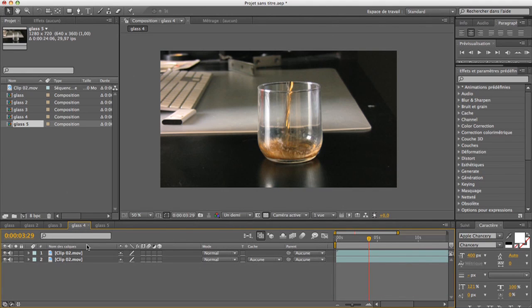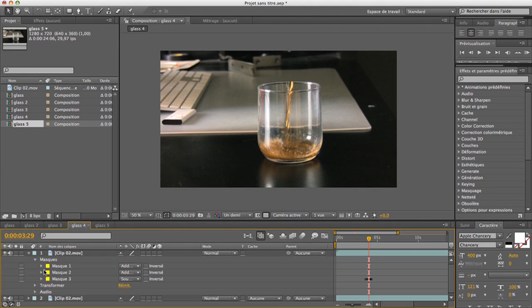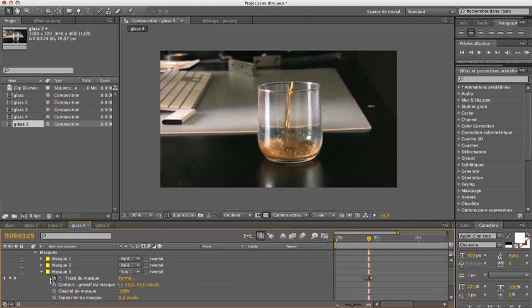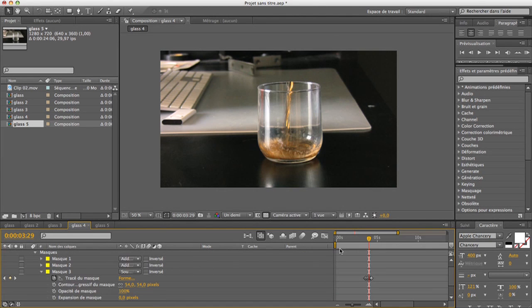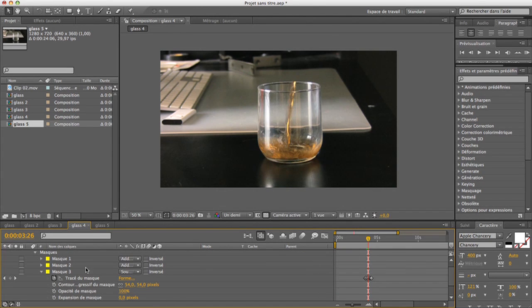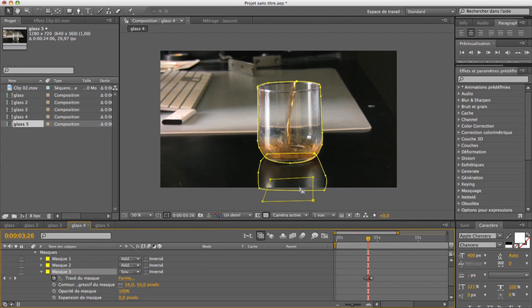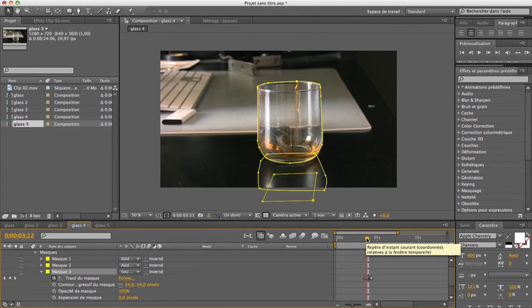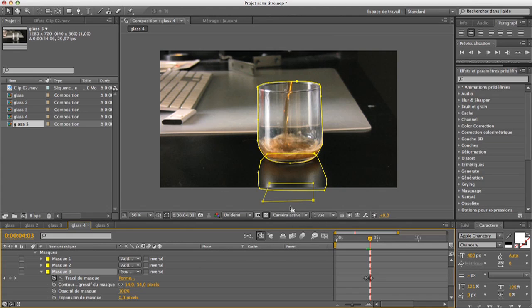And I also made a mask for this, that I keyframed, and this one is on subtract. So the mask is right here, I just move along with the reflection of this, so yeah.